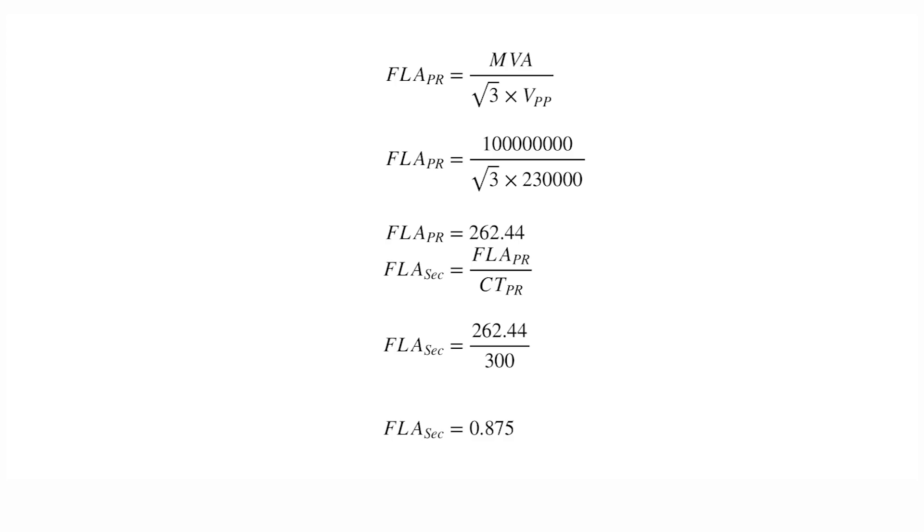The values are derived using the formula as shown. Using this formula, the full load current in secondary for HV as well as LV is calculated as 0.875 amps.